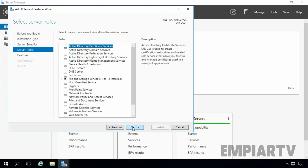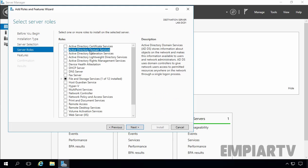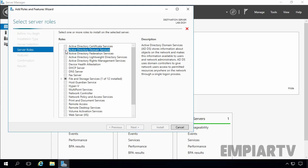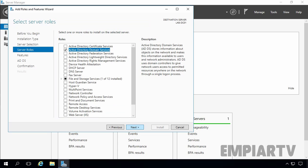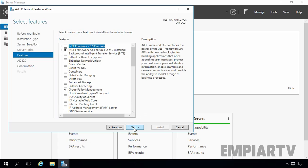Now on this console, we have to select the server role. For this demonstration, we are going to install Active Directory Domain Services. Once you select it, a pop-up will appear asking to add additional features required by AD DS. It will also ask you to include management tools. If you don't want to install management tools, you can remove the checkbox. Let's click on Add Features, then click on Next. We do not need any additional features, so leave it to default and click on Next.